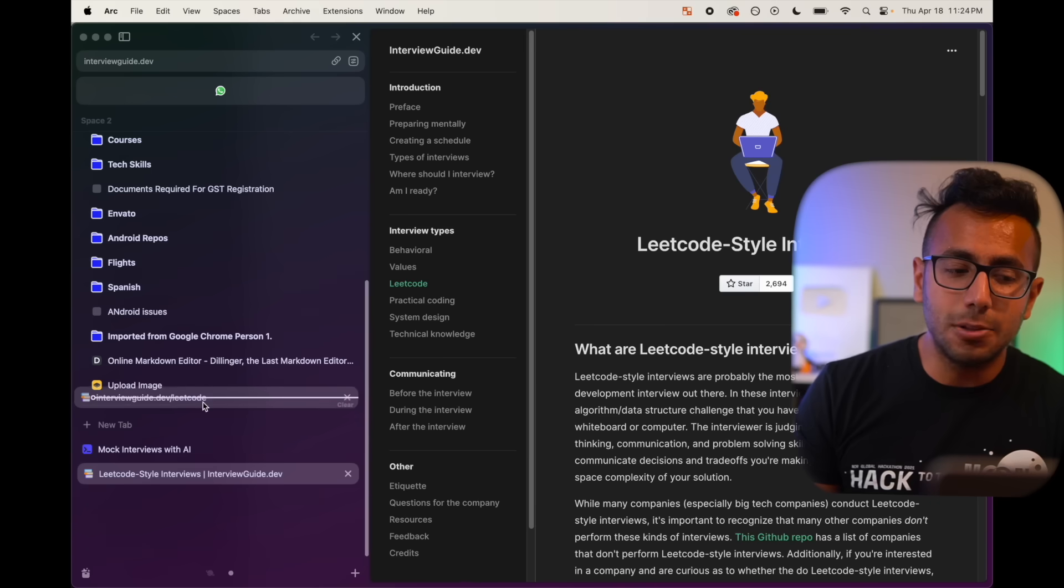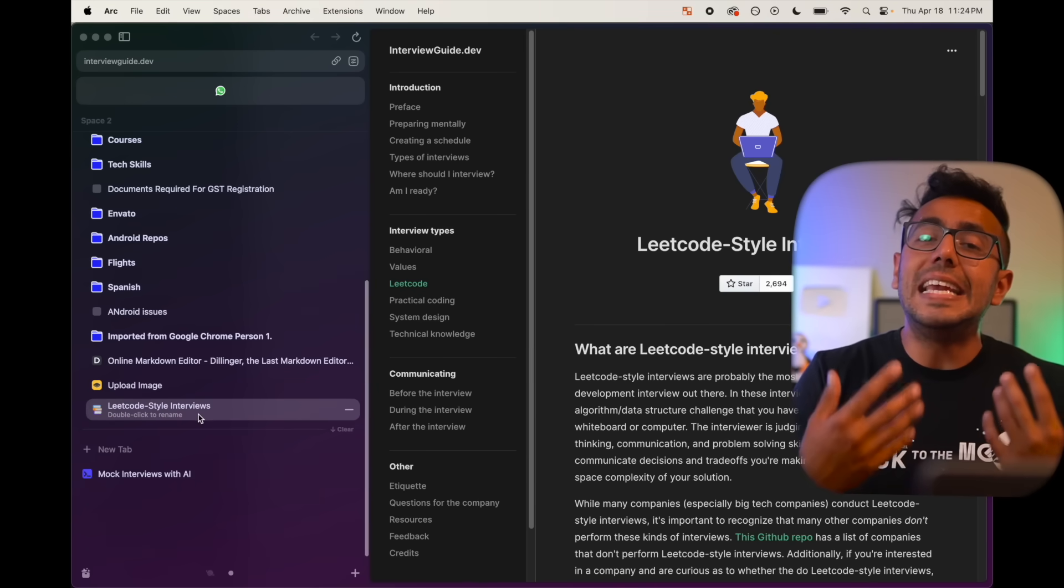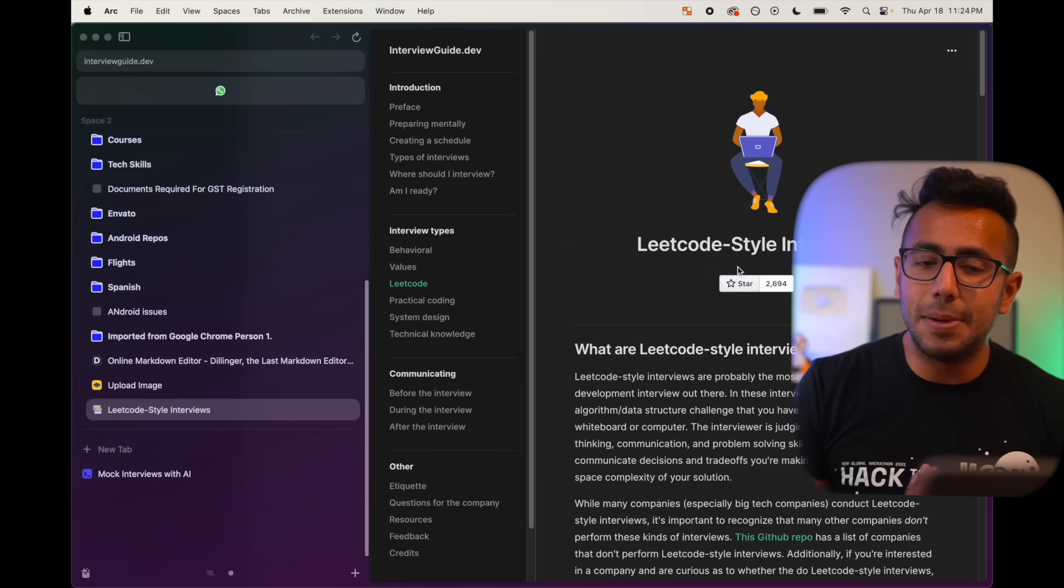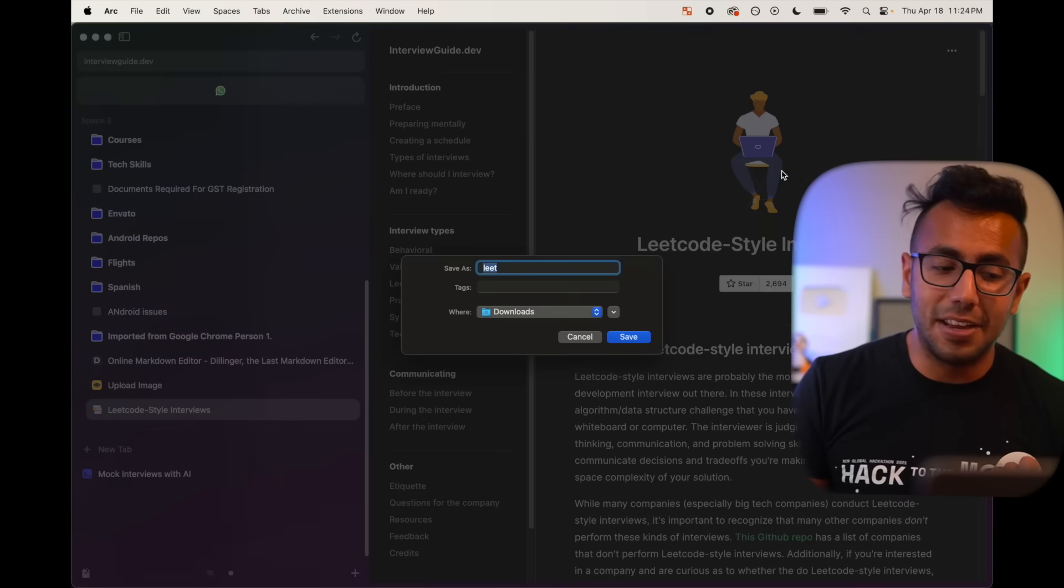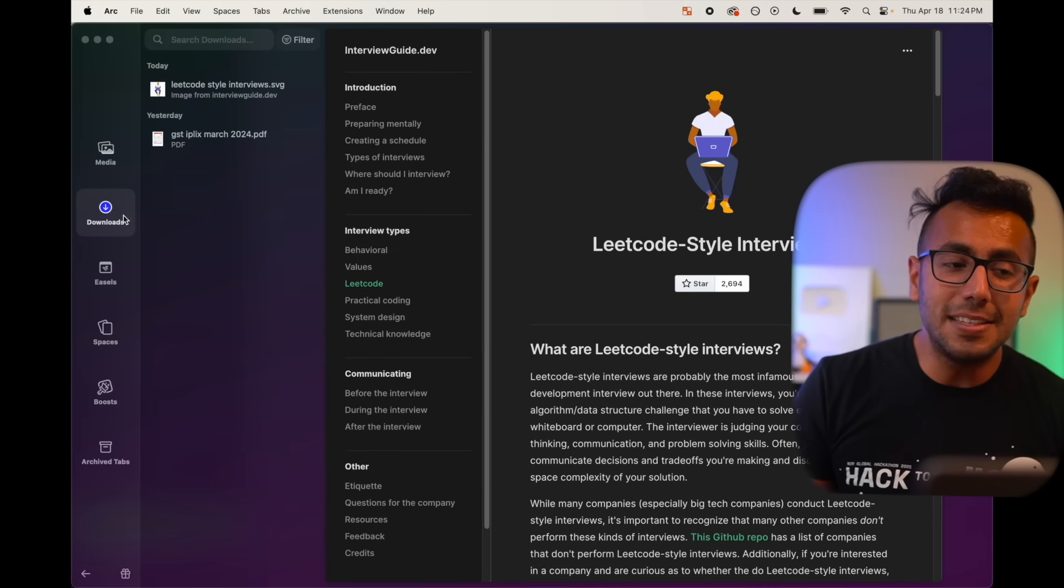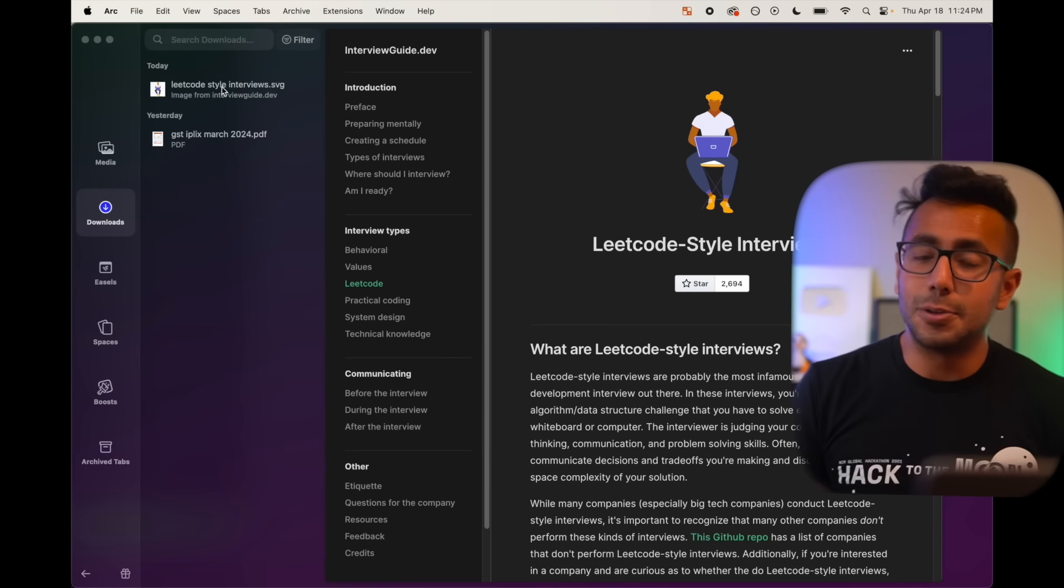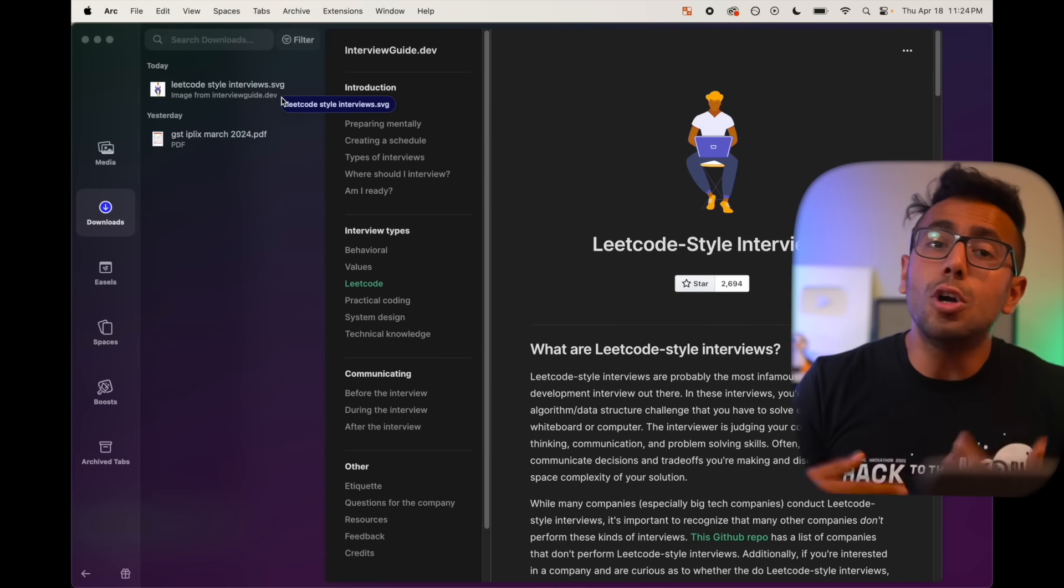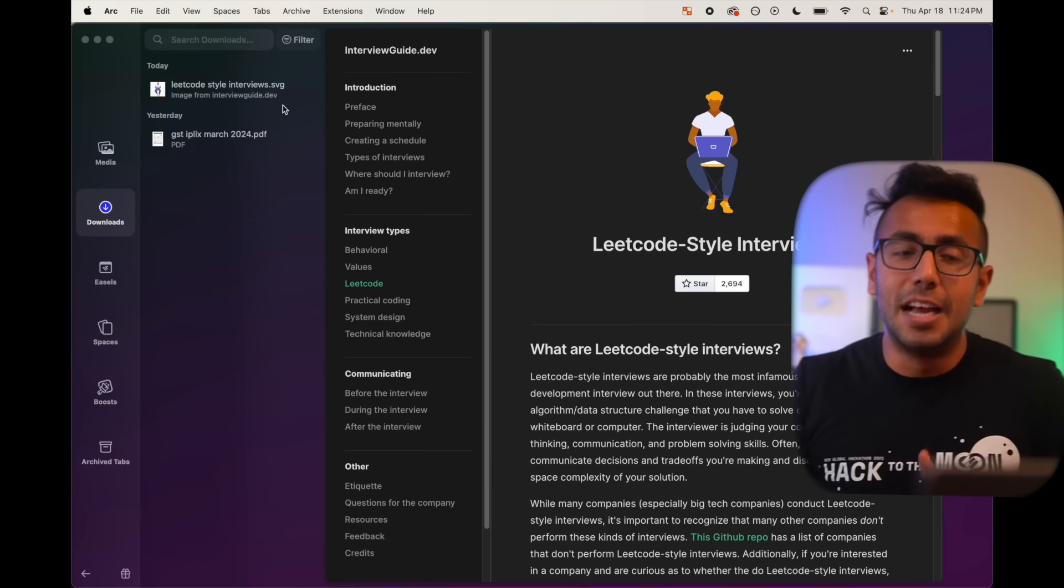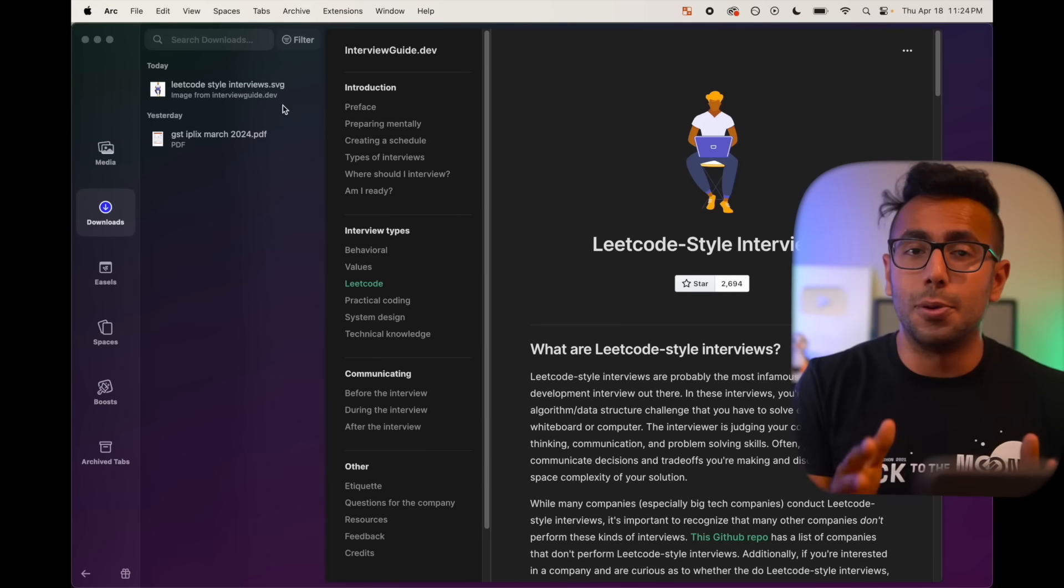If I put it on the LeetCode, it will actually create an AI generated shorter name so that it's easier to read the information. If I download this image, save image as, when this image will be saved, it is saved right here in downloads. It is saved as a readable format. LeetCode style interviews. If you saw the name was some random name, but it automatically changes it to an AI generated name so that the file name is not XYZ. It is recognizable for you.